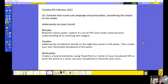Good morning, Year 6. Welcome to Tuesday, 9th of February, part of our English sequence. This week, over three days, we're evaluating how a poet uses language and punctuation and considering the impact on the reader.